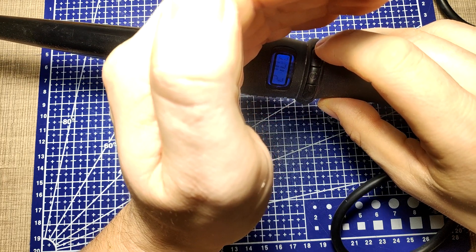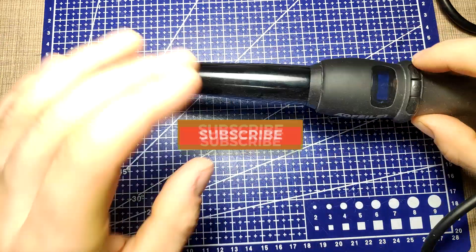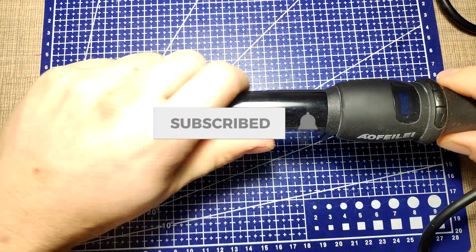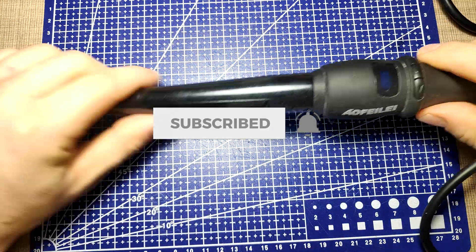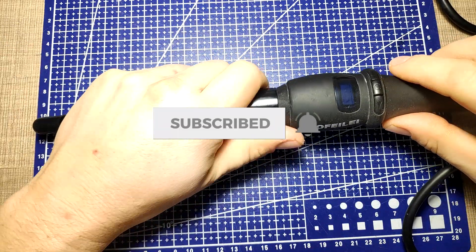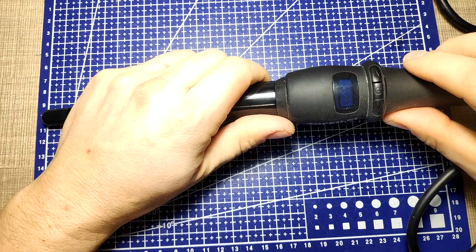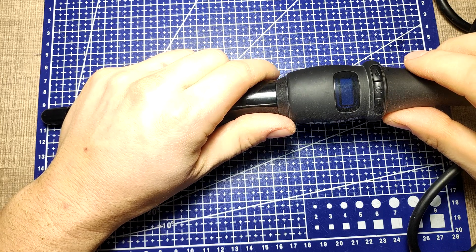If you are new around here, consider subscribing. I make weekly videos of electronics, code and making in general, so I'm sure you'll find something of interest.